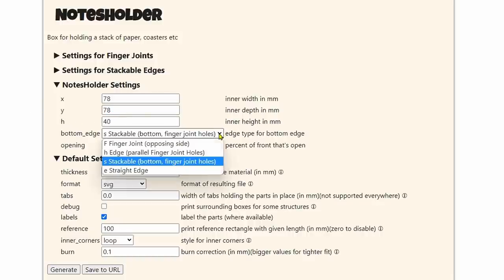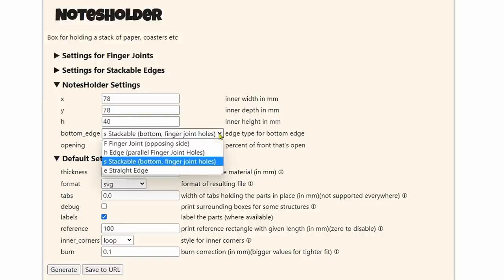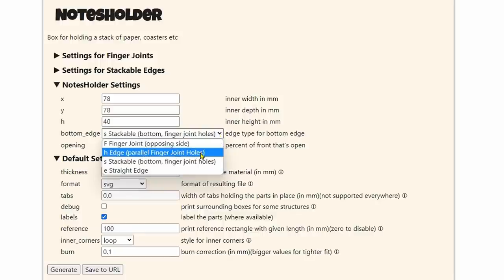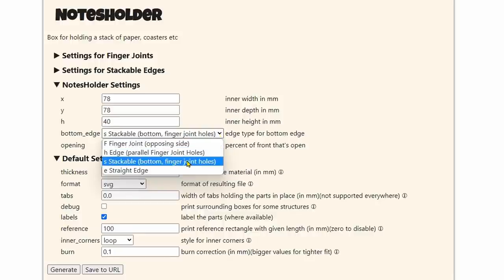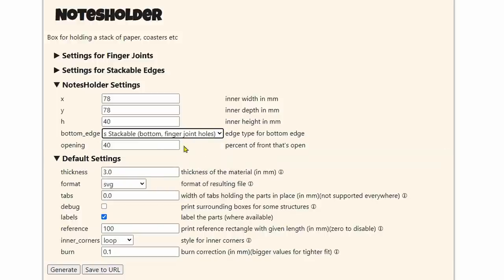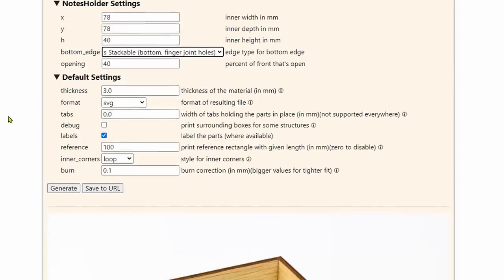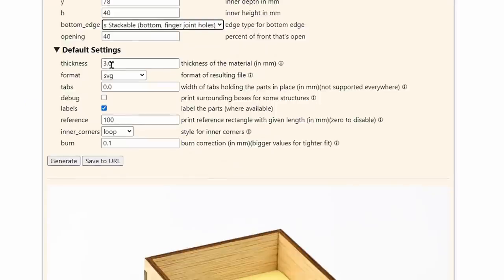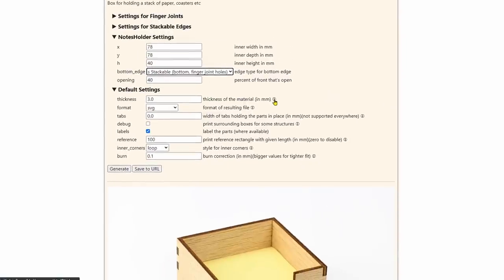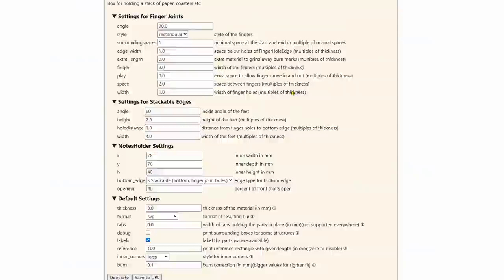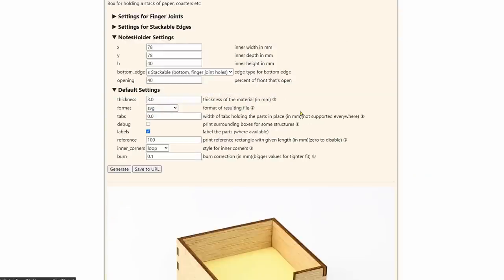If you click on the name over here, that'll bring you to the script that will write the SVG for you. And it just so happens that all of this is correct. A sticky note is 78 by 78, 35. I think I want to make that 40 so that it can hold three and a little bit extra. And over here are your options. You can do finger joints on opposing sides, edge parallel. I want to do stackable in case I want to stack another one on top.